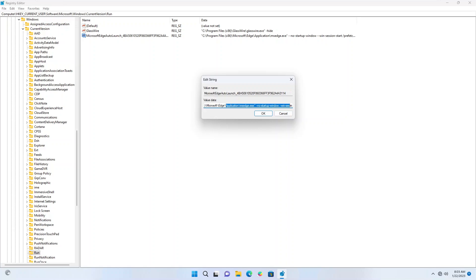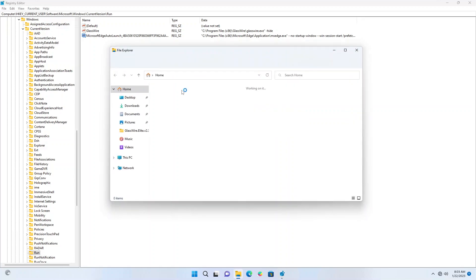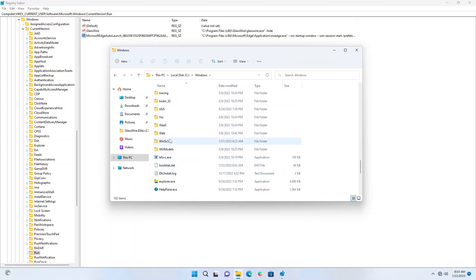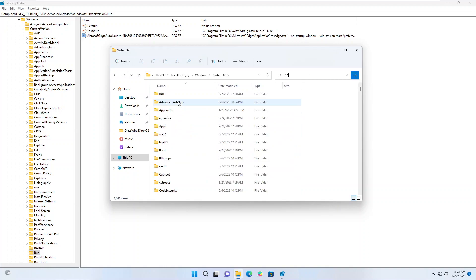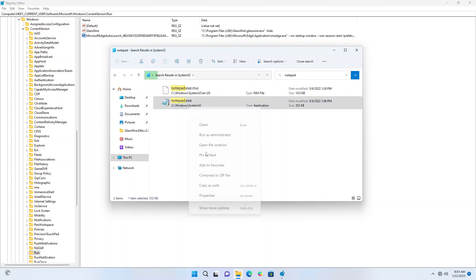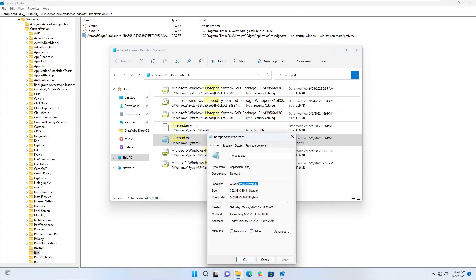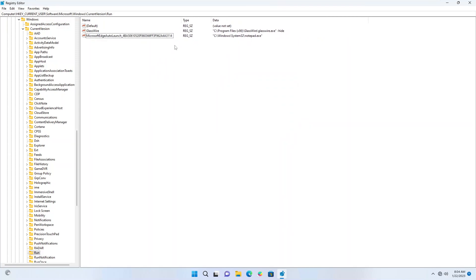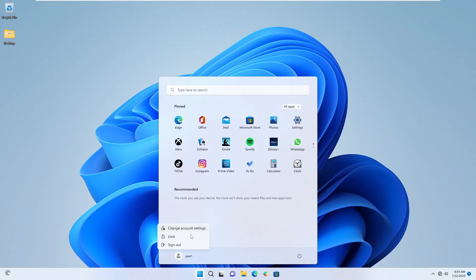Let's modify this to something visible. Let's open Notepad - the location of Notepad should be in the System32 folder. Notepad - yes, let's get the properties and copy the location. So we have modified this, let's see if it works.